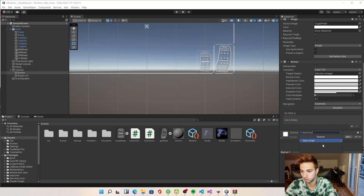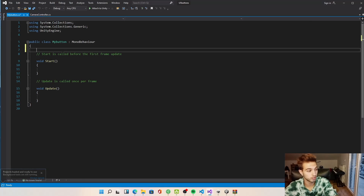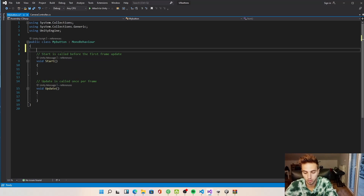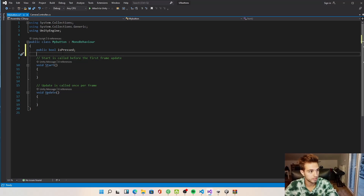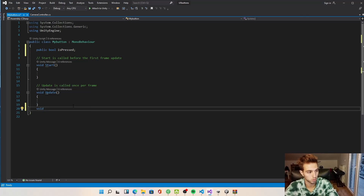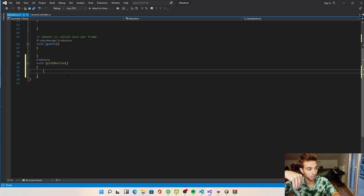We will create a new script called MyButton. Our script has opened. We want a boolean variable that returns true if the player is pressing the button and false otherwise. We'll create a public bool called isPressed. Then we need a function to set up the button — a void called SetupButton — which will create an EventTrigger for pointer down and pointer up. When you click down it returns true, and when you click up isPressed becomes false.